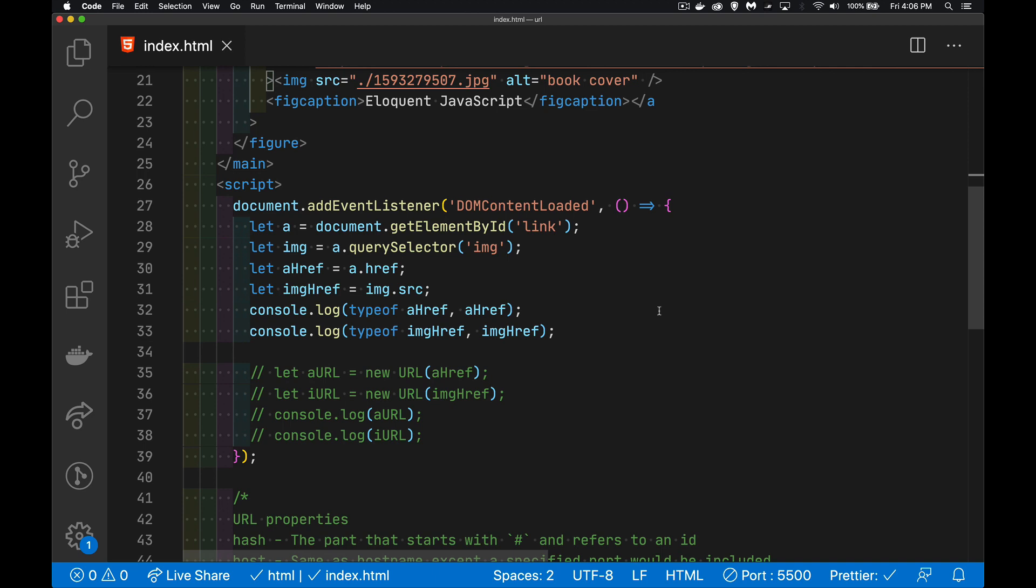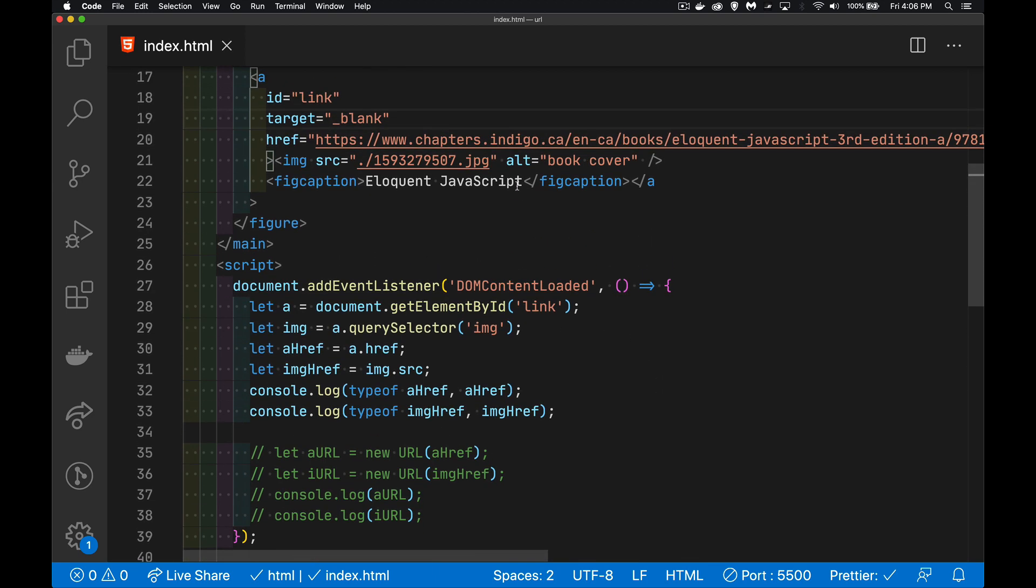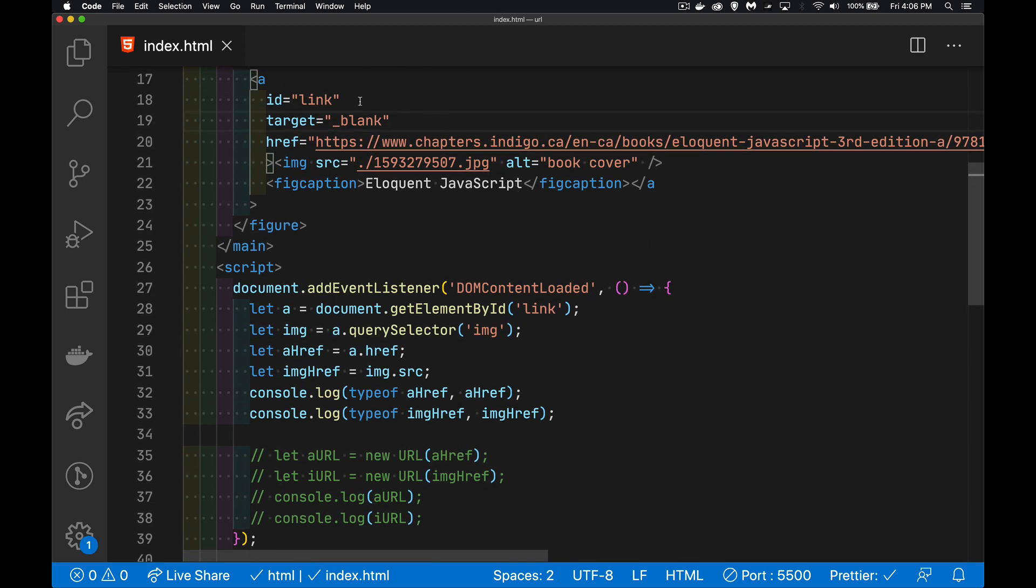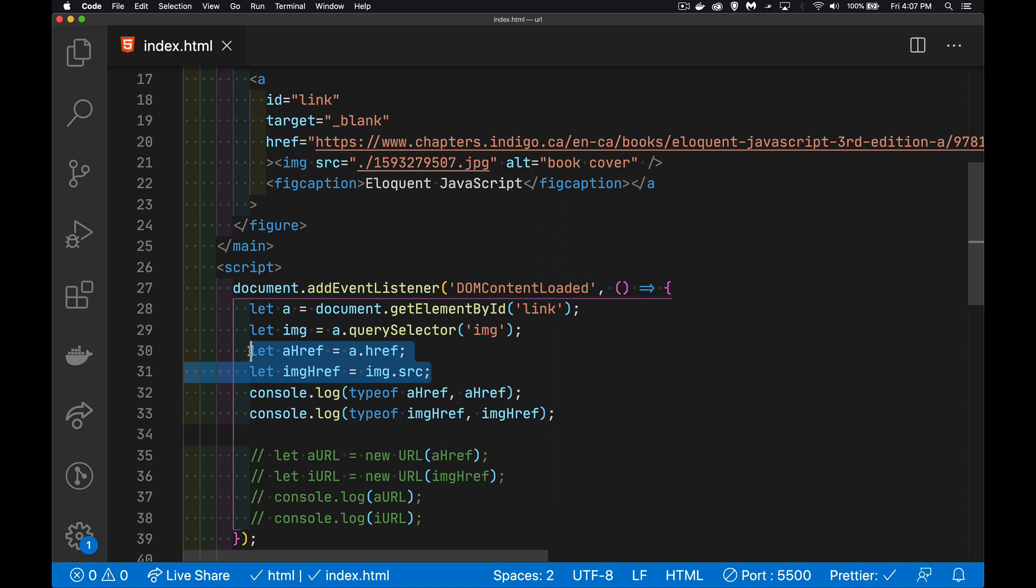Pretty simple to work with. Here in my DOM content loaded, I'm going to target this anchor tag and this image tag. So the anchor tag has the ID link. I'm finding that. And then inside the anchor, I'm looking for an image tag. There's my two references.